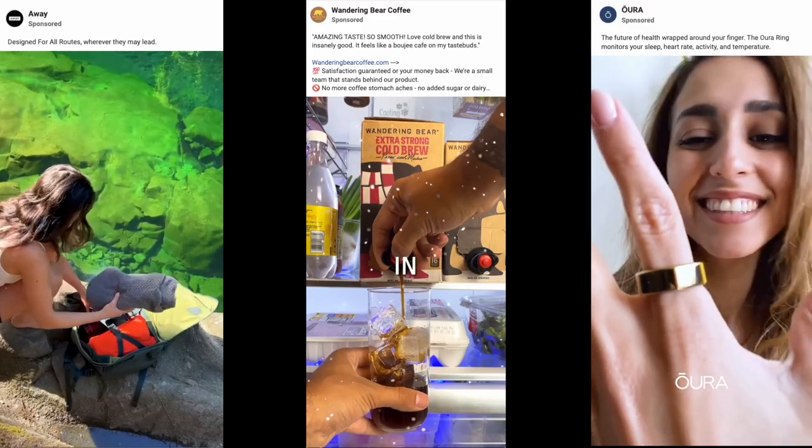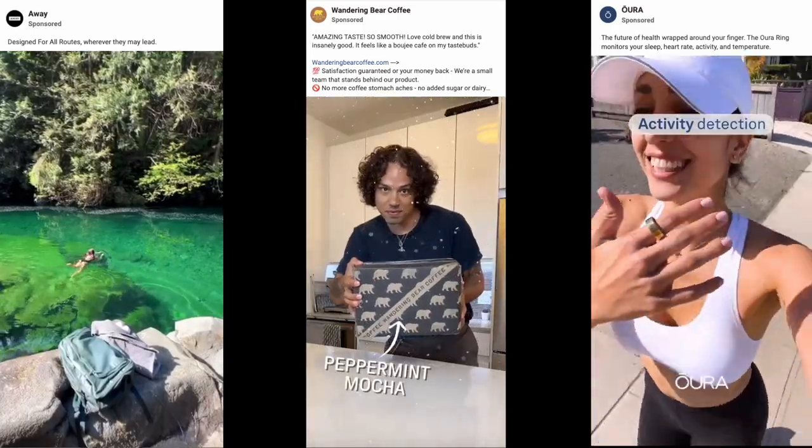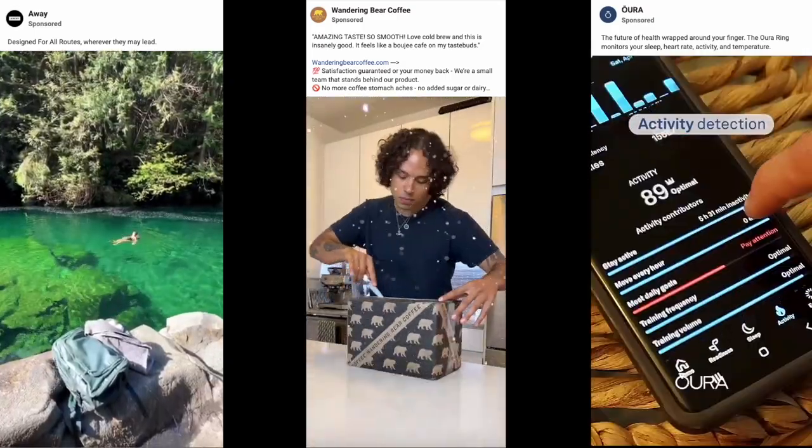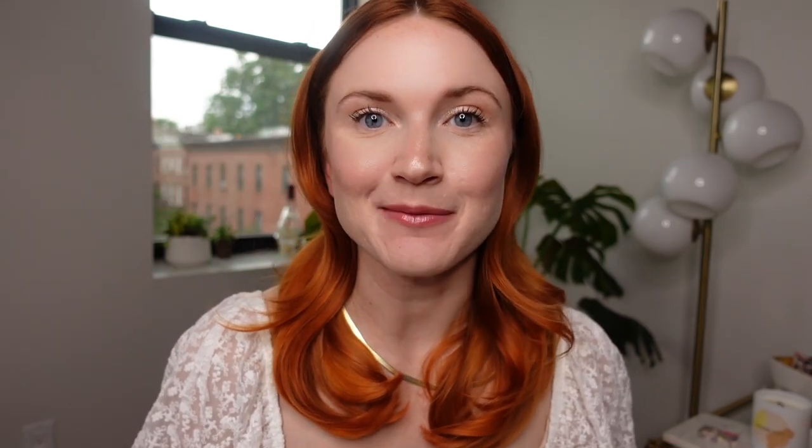First things first, why should you trust me? My name is Dara Denny, and I'm the Director of Performance Creative at the agency Thesis, where I work with the top direct-to-consumer e-commerce brands every single day on their paid social advertising strategy. And a big part of that is sourcing creators for them. Every single day, I'm actually working with creative directors to make the briefs and the scripts that our creators are acting out on. And we've figured out the exact type of recipe that converts.